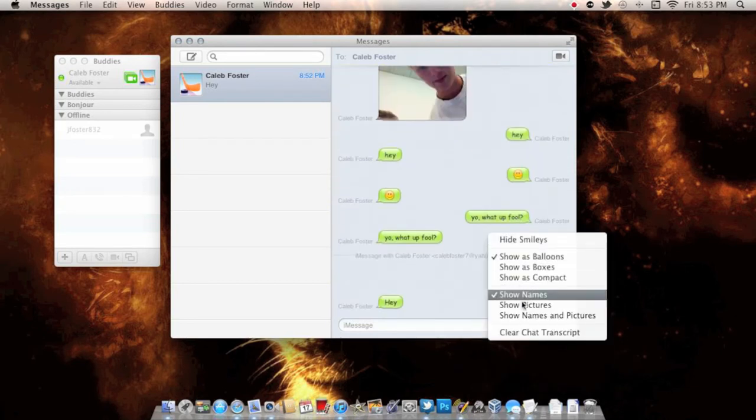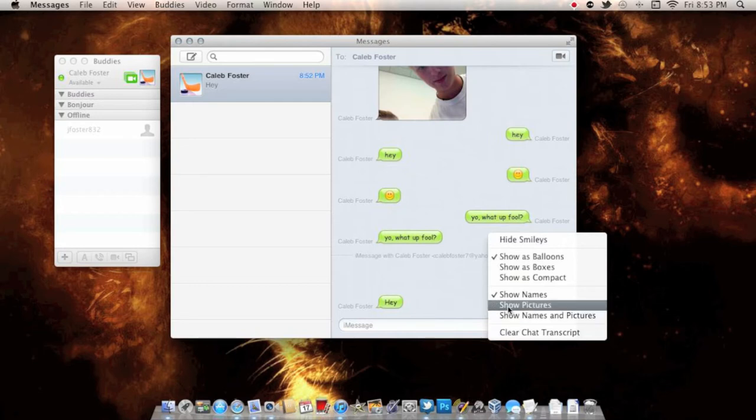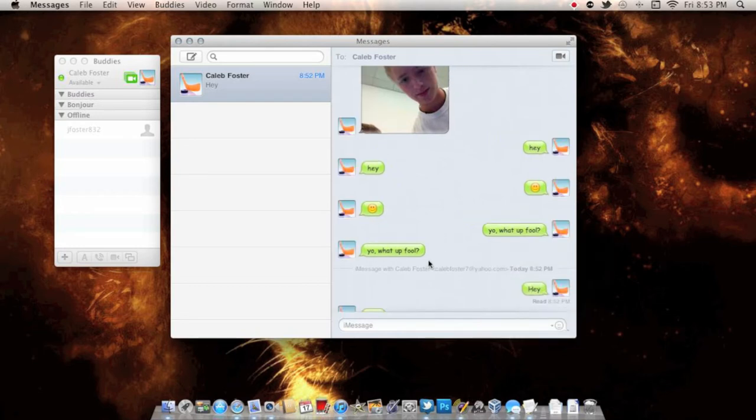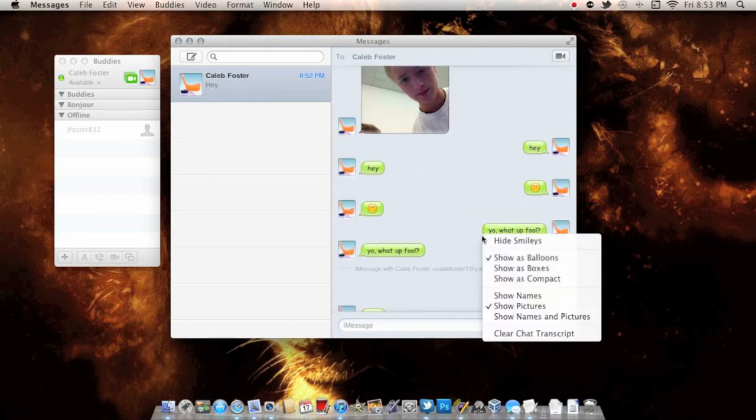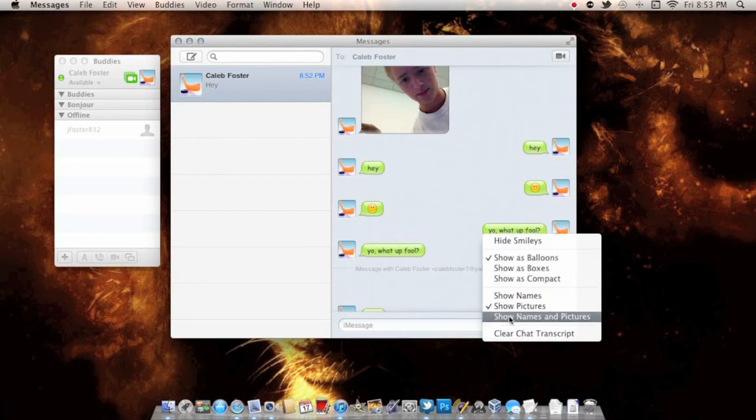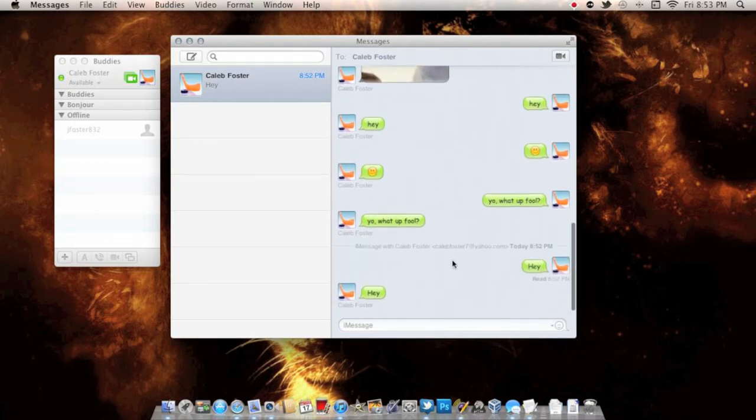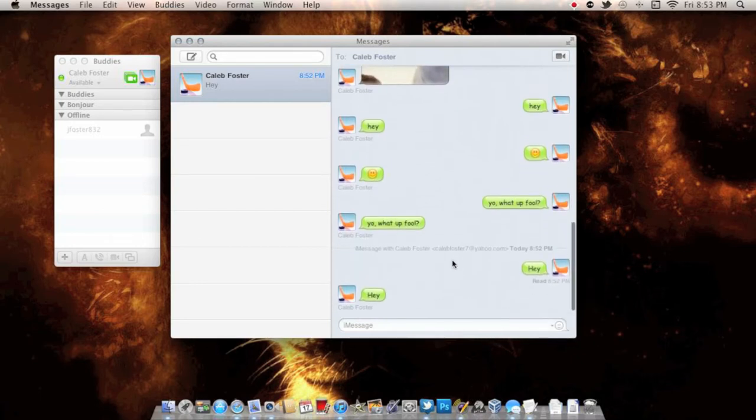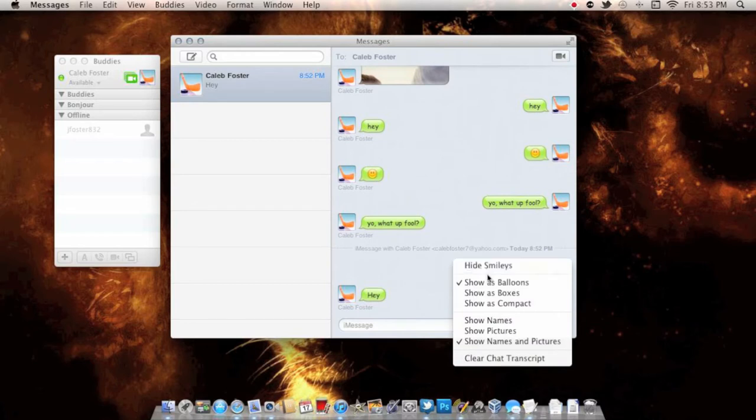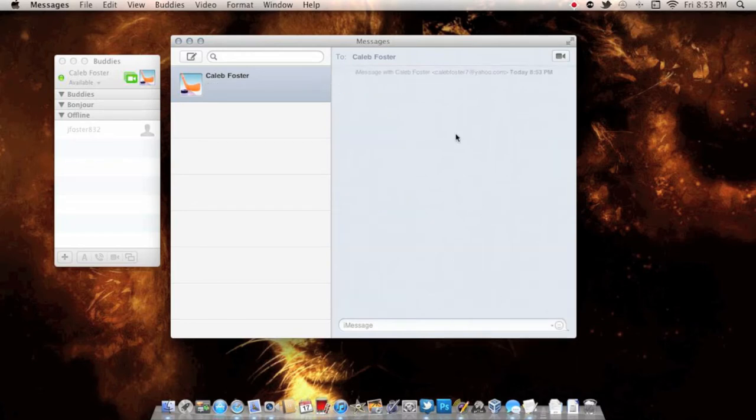You can show the pictures for the name—just shows that one because I'm texting myself right here. You have the pictures right there, and you can clear the chat transcript and start iMessaging people.